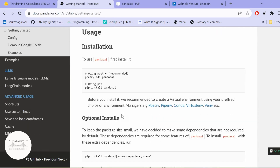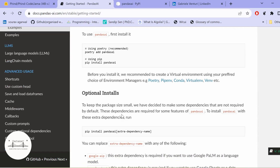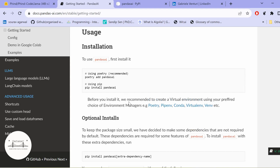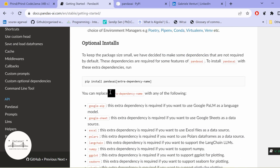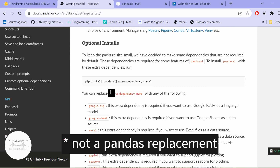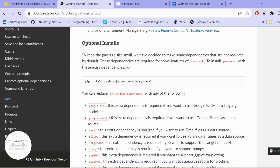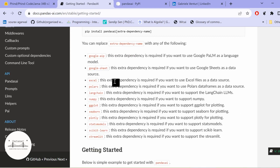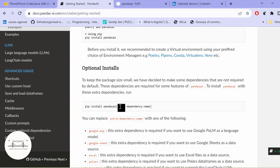Once you install this library, there are multiple options. This library is very simple to use. Remember, this library is not a replacement to pandas — it is just an enhancement with generative capabilities on top of pandas. Some additional capabilities include add-ons, for example if you want to utilize generative AI with Excel files, Polars DataFrames, LangChain, NumPy, Seaborn, or ggplot. You can install them with pip install pandasai and the extra dependency name.